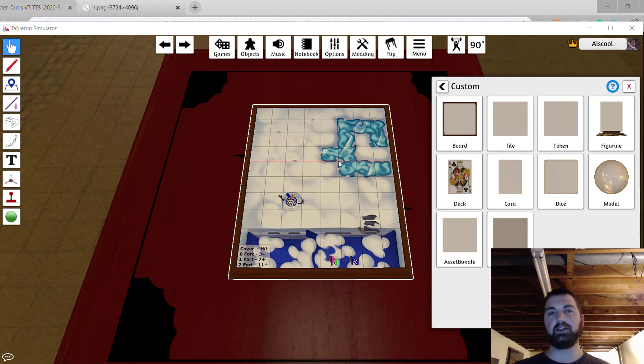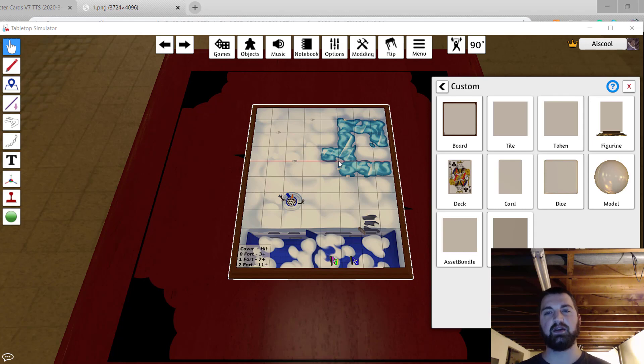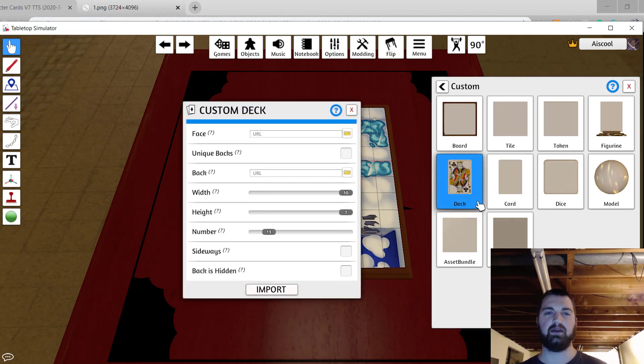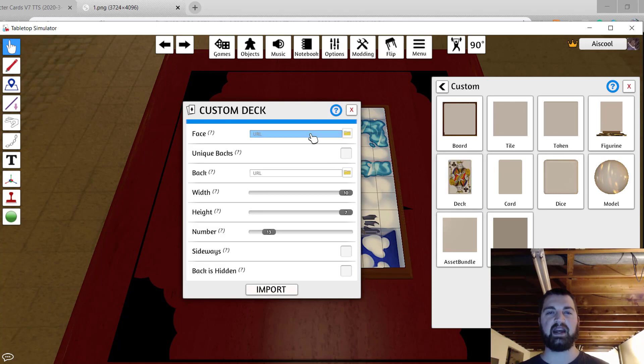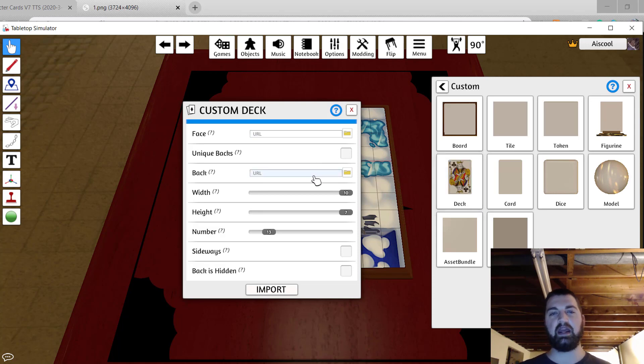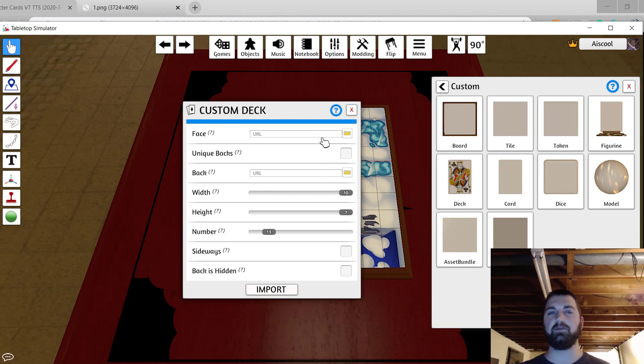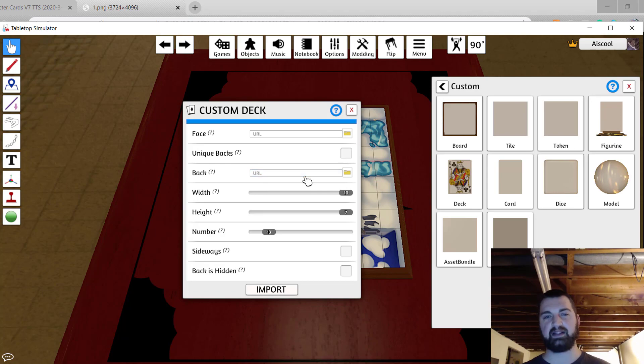That next asset for us is going to be a set of character cards. We're going to upload them as a deck of cards. So in the custom menu, select deck. Now we have to add a face URL and a back URL. We're going to use a single image for all the fronts in our deck and a single image for all the backs in our deck.